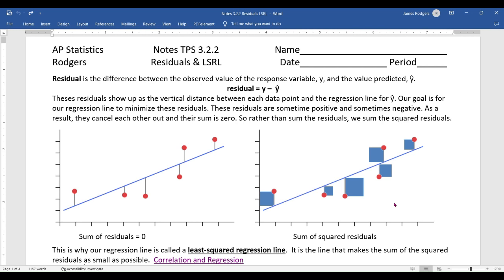The residual is simply the difference between the actual, or observed, value of a data point — that would be the response variable Y — and the predicted Y value, which we call Ŷ (Y-hat). It's important to remember that it's Y minus Ŷ, not Ŷ minus Y.